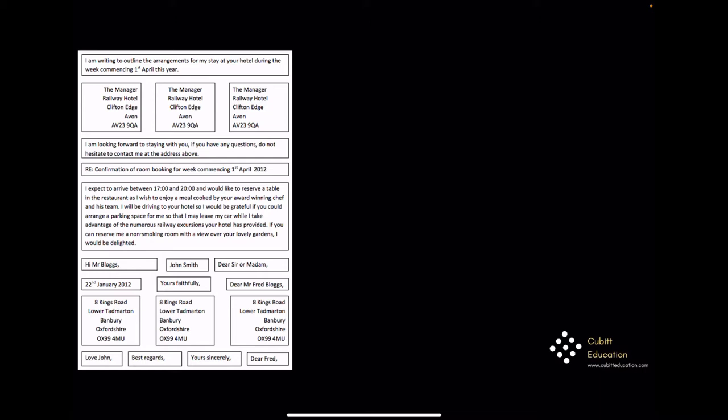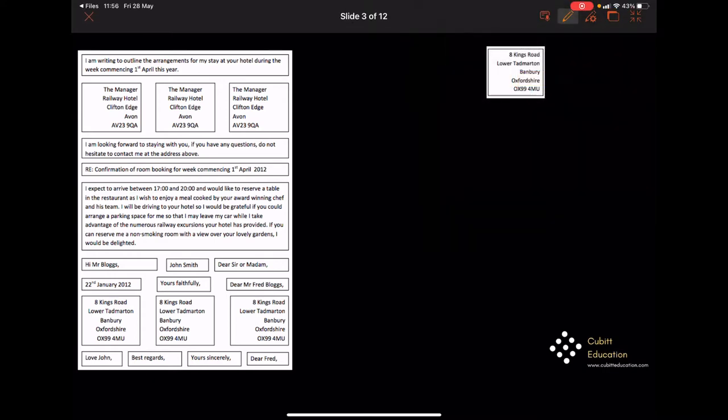We've got to be very careful because I'm just going through the layout in this case. This is not an ideal letter that I would like you to write for your Functional Skills exam. I will go through an example of an exam question and I will explain how I would prefer you to write it. So first of all, we need to have your address in the top right-hand corner. That would be the perfect way to start your letter.